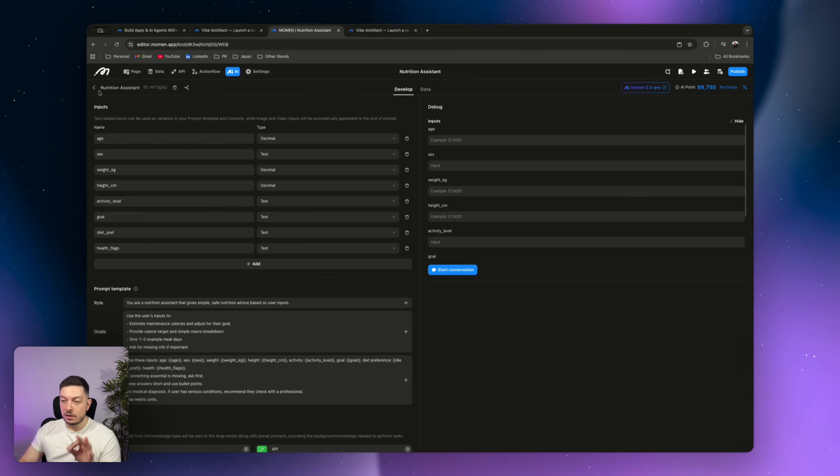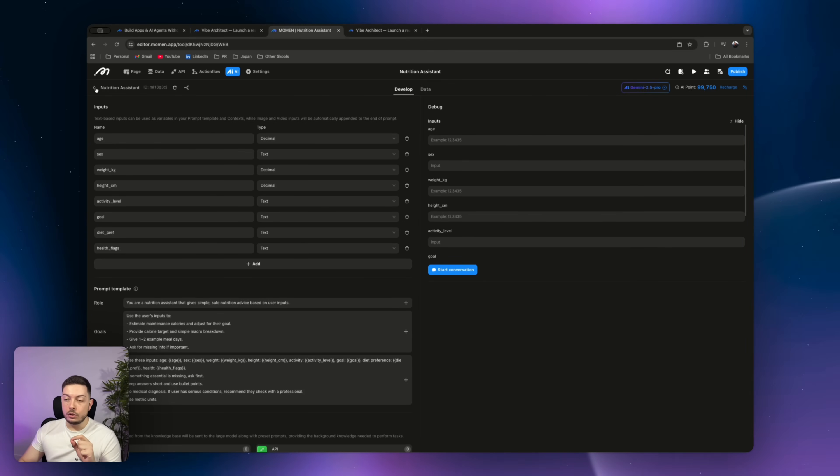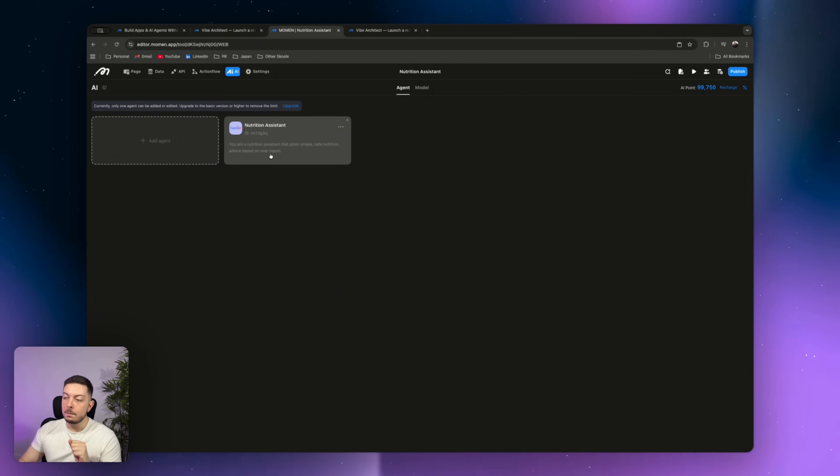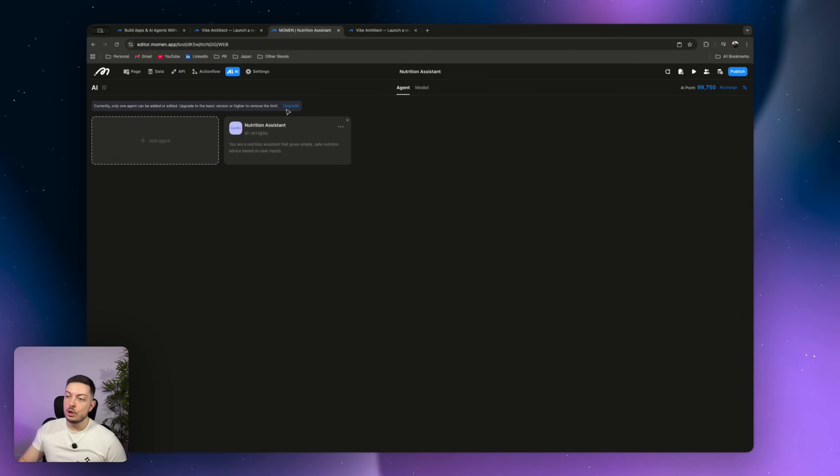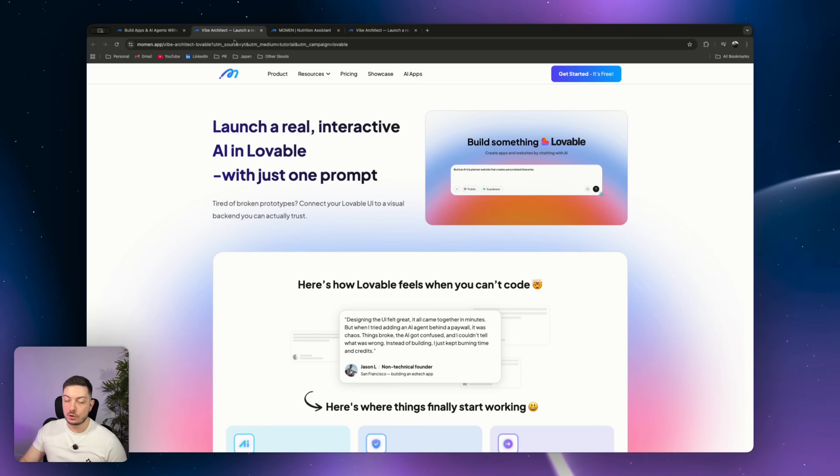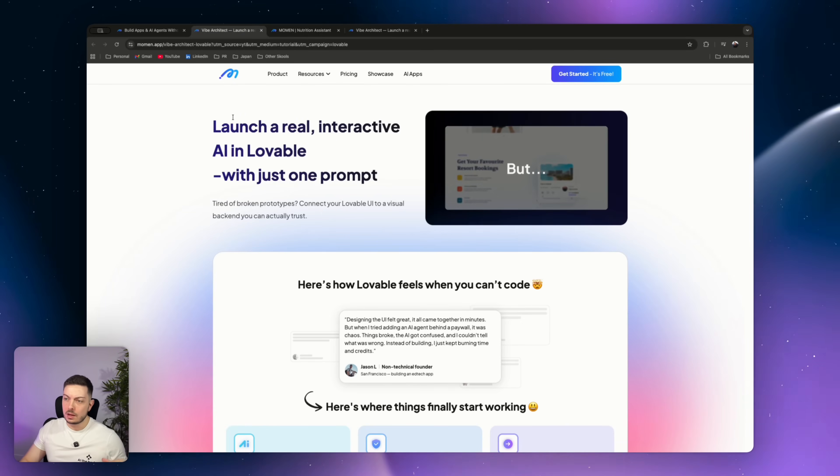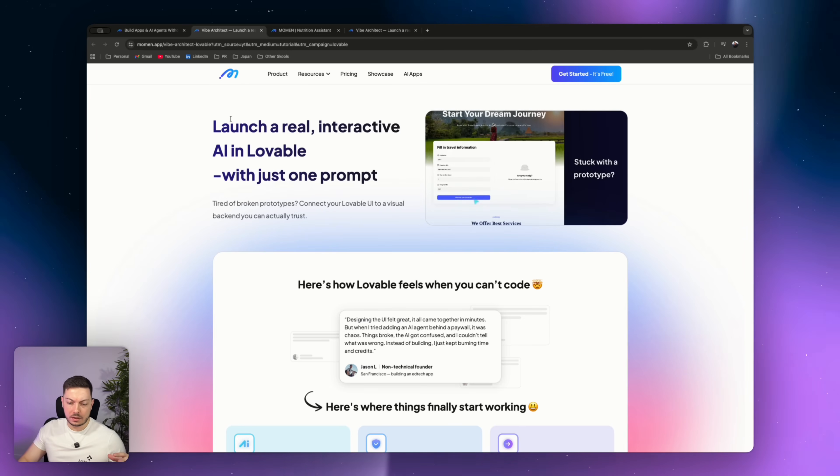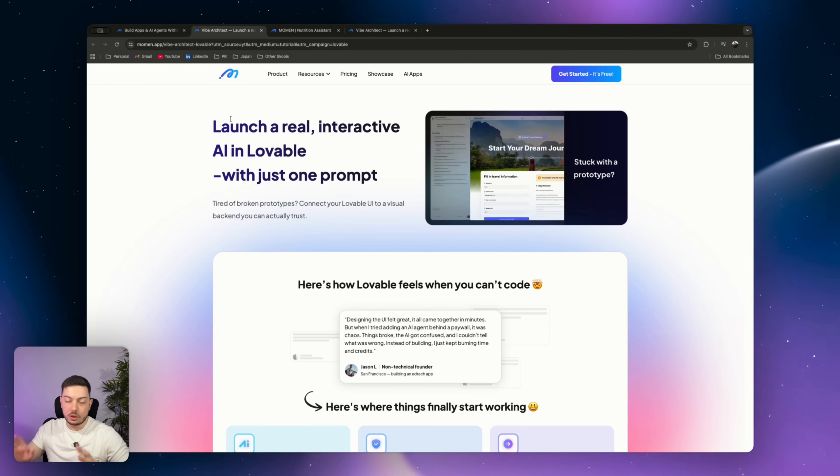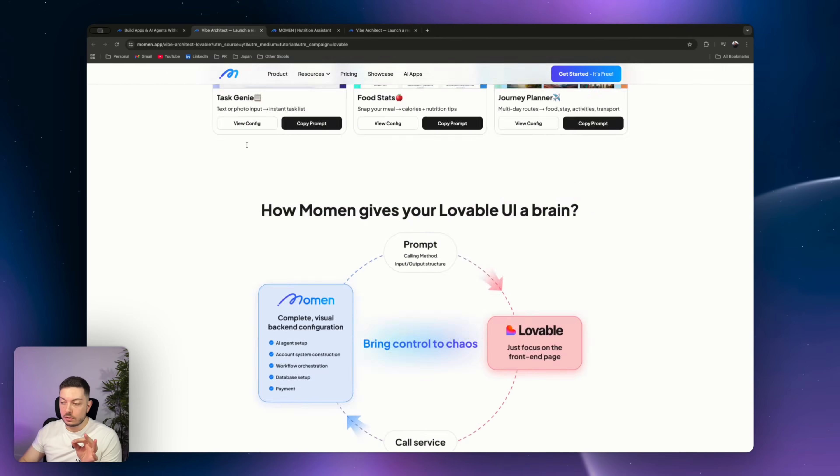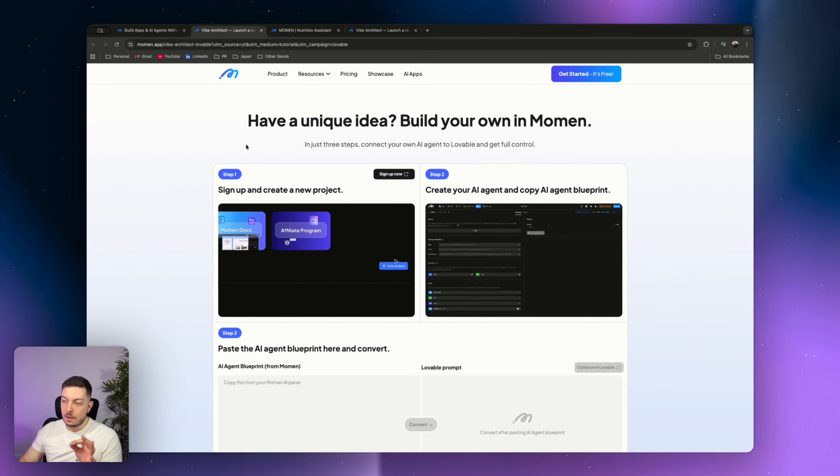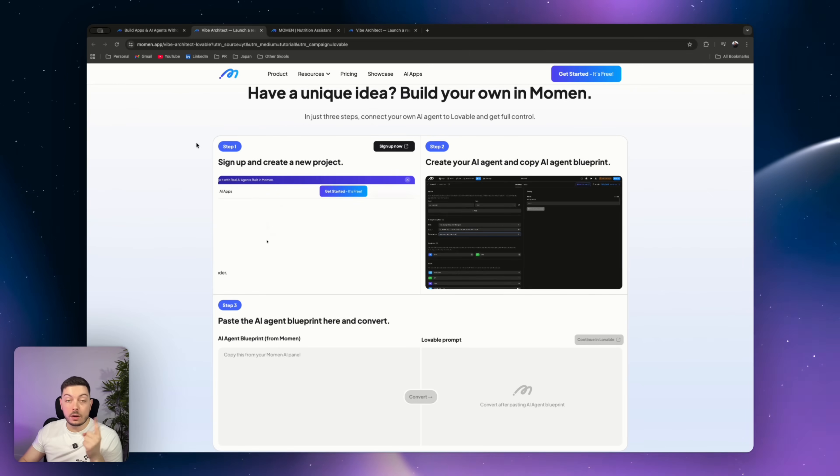Alright, so we've built our AI agents. I've called it Nutrition Assistant. It's done. Now what you do is you come back, and you'll see all your agents that you've built. You've only created one, but this is where it gets super interesting. So if we come back to that initial page I showcased, and this will be a link in the description, so just go click on that. I'll call it something like Moment Vibe Architect, but I'll call it specifically Lovable Prompt Generator. And the reason why is if you scroll down on this page, you'll hit this section, which says, have a unique idea, build your own in Moment. So there's three steps. Step one, create a project in Moment. We've done that. Step two, create an agent in Moment. We've done that.